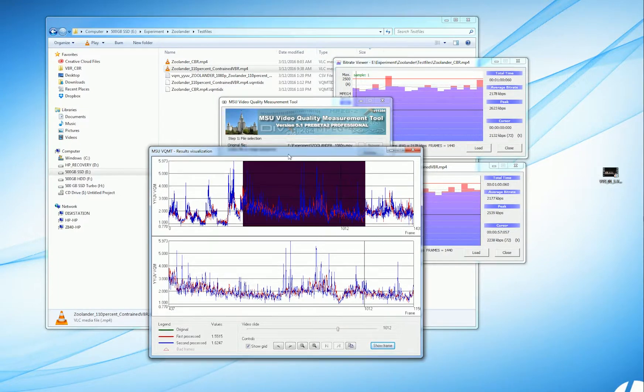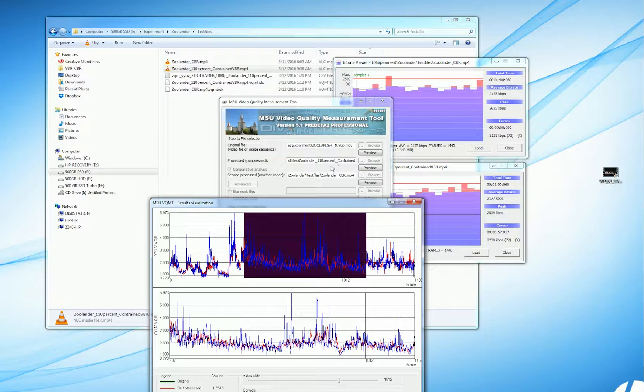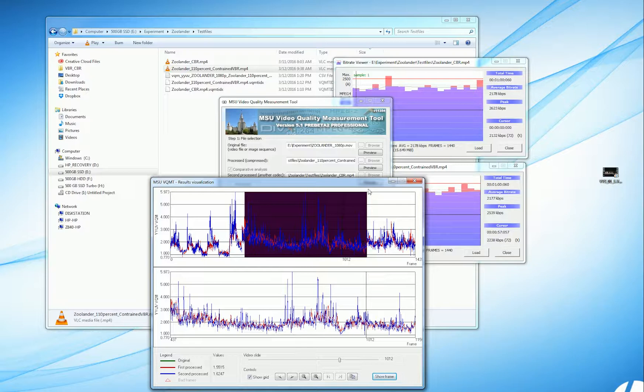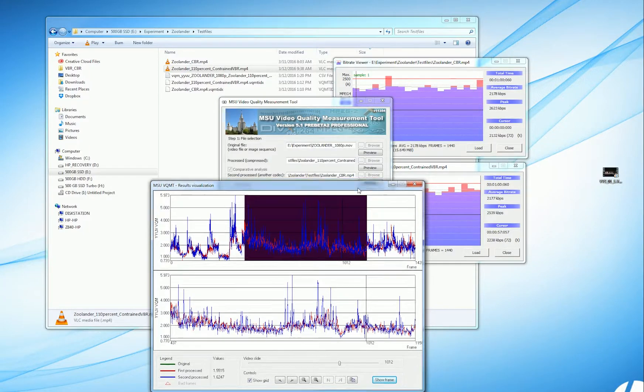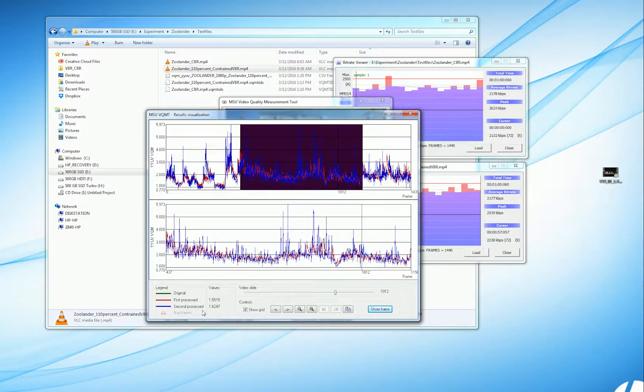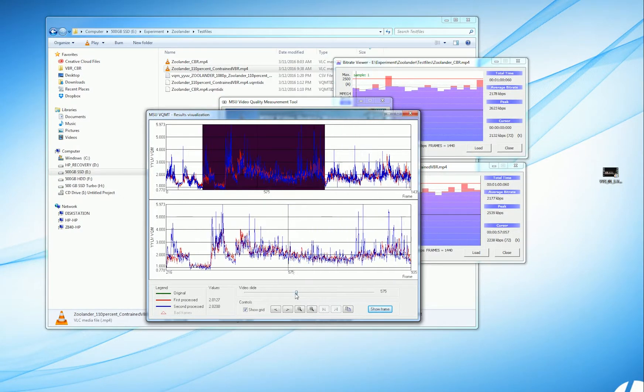The first file is the 110% constrained VBR file. So that's the file in red, and these are the results over the duration of the file in red. The second file is the CBR file, and that's the file encoded in blue.